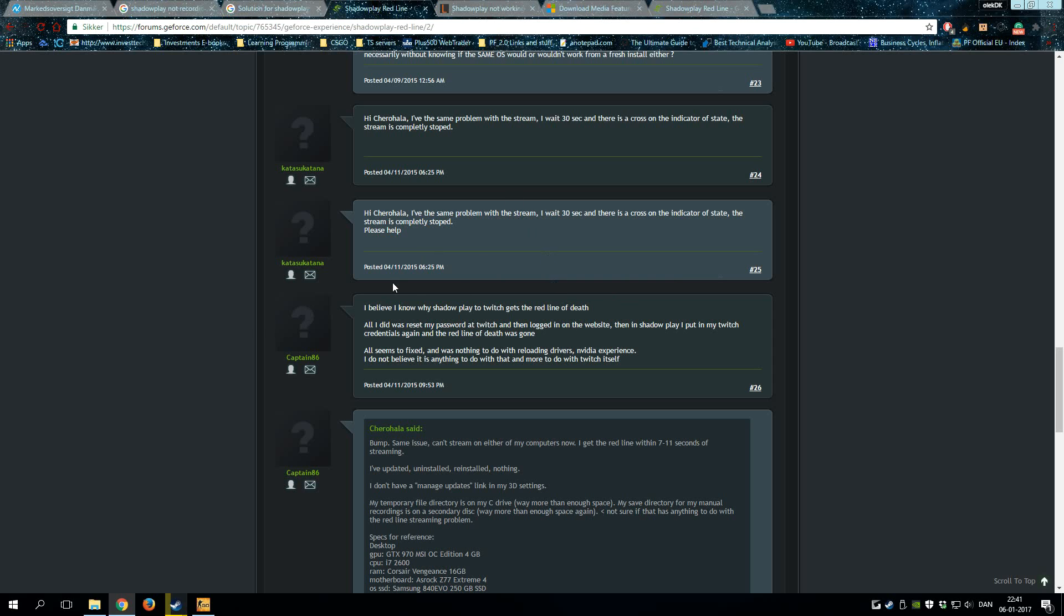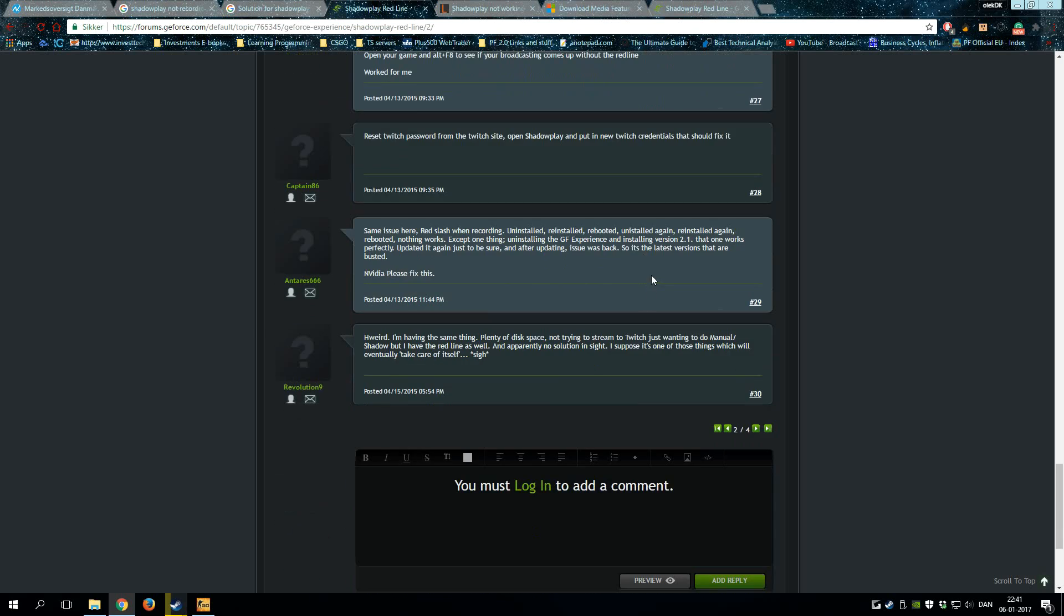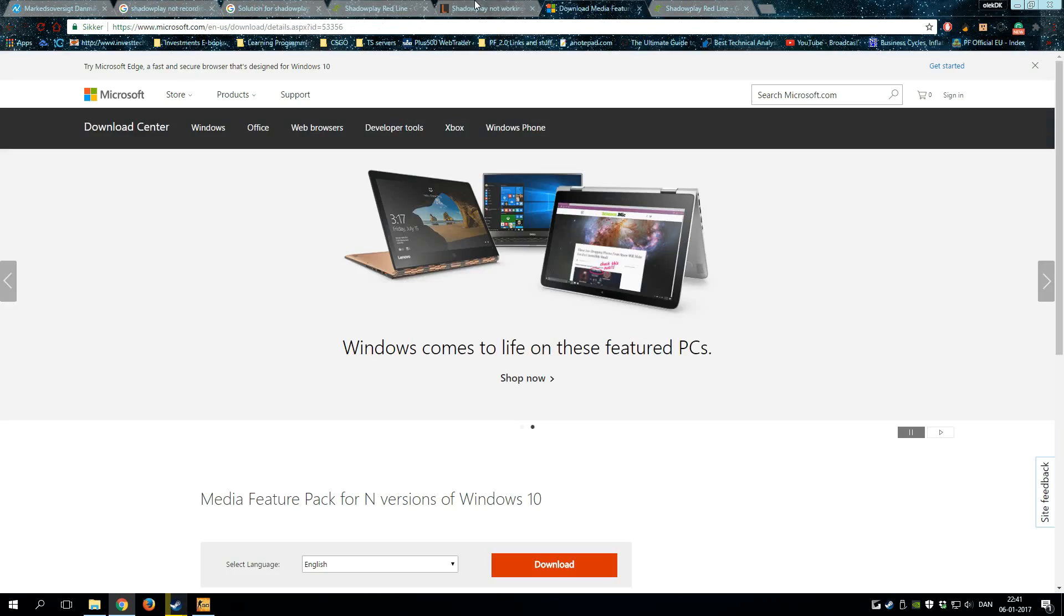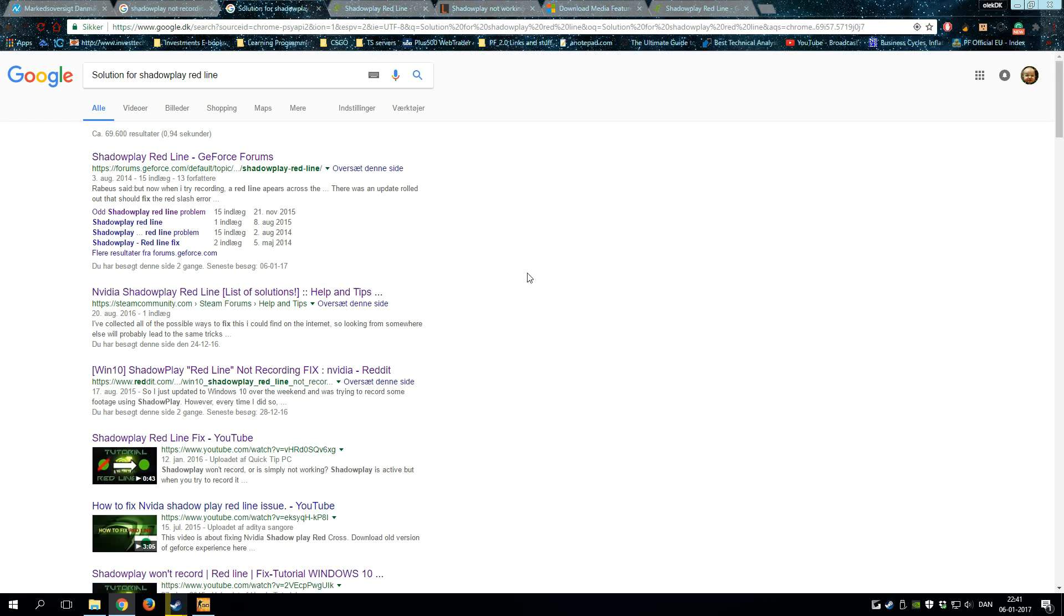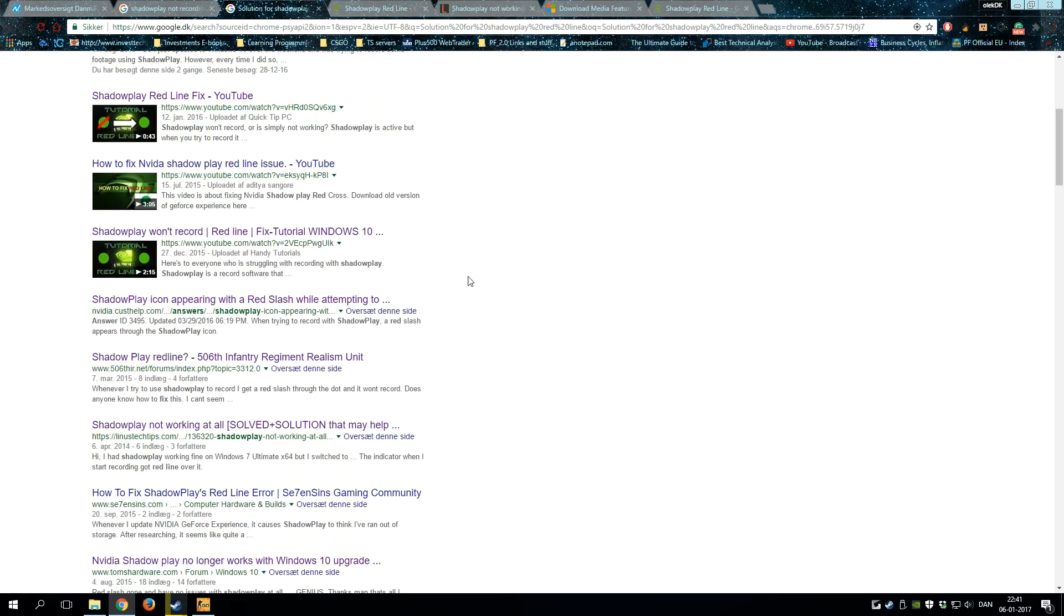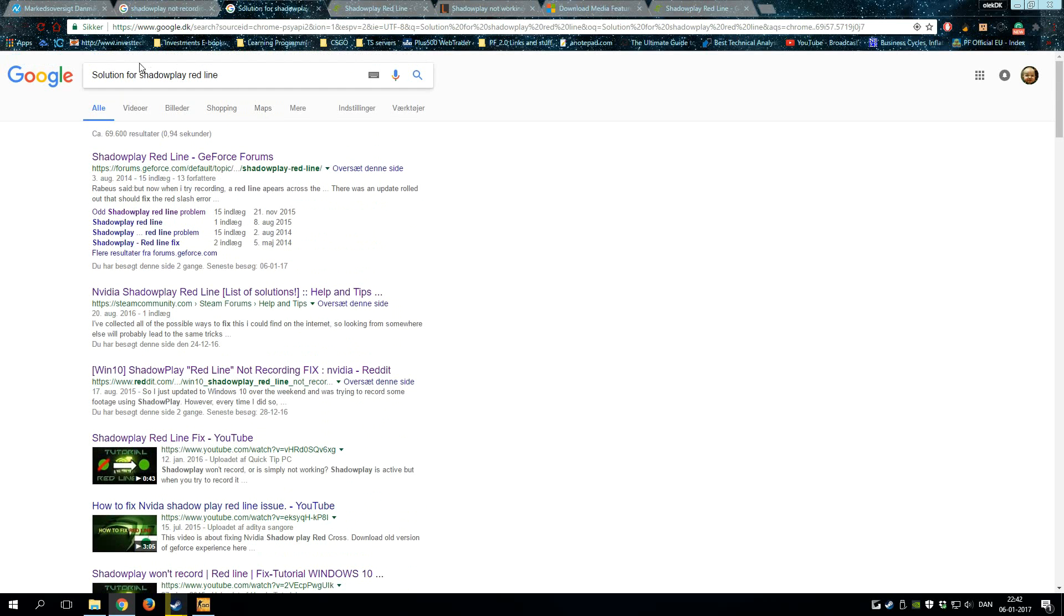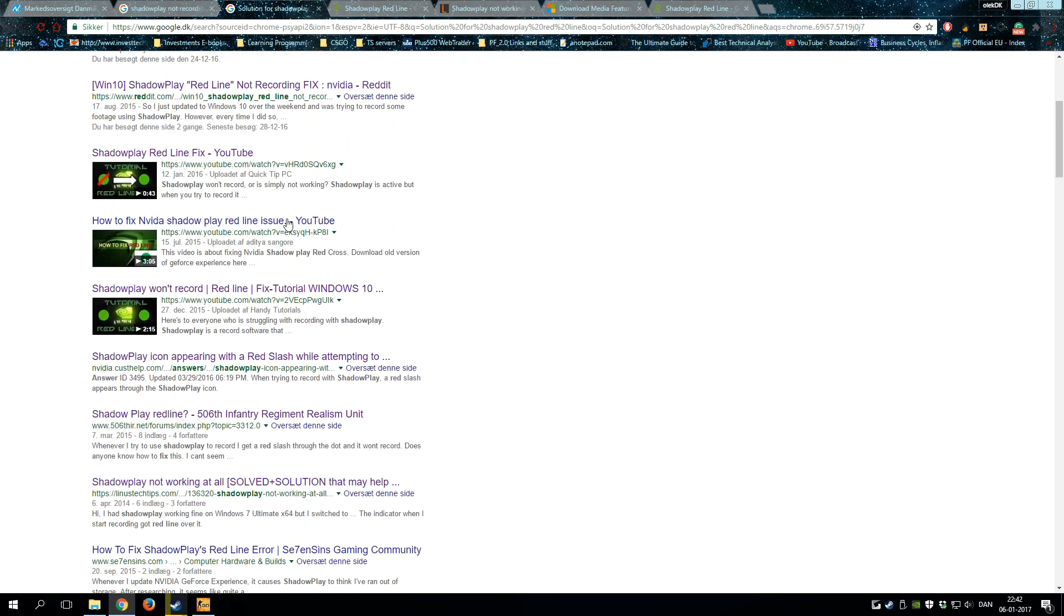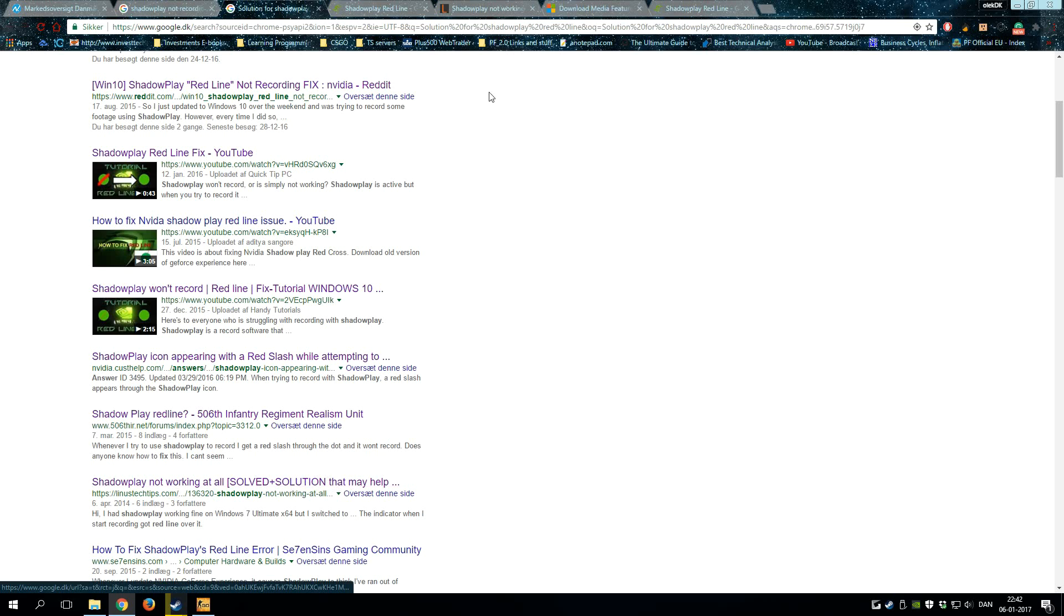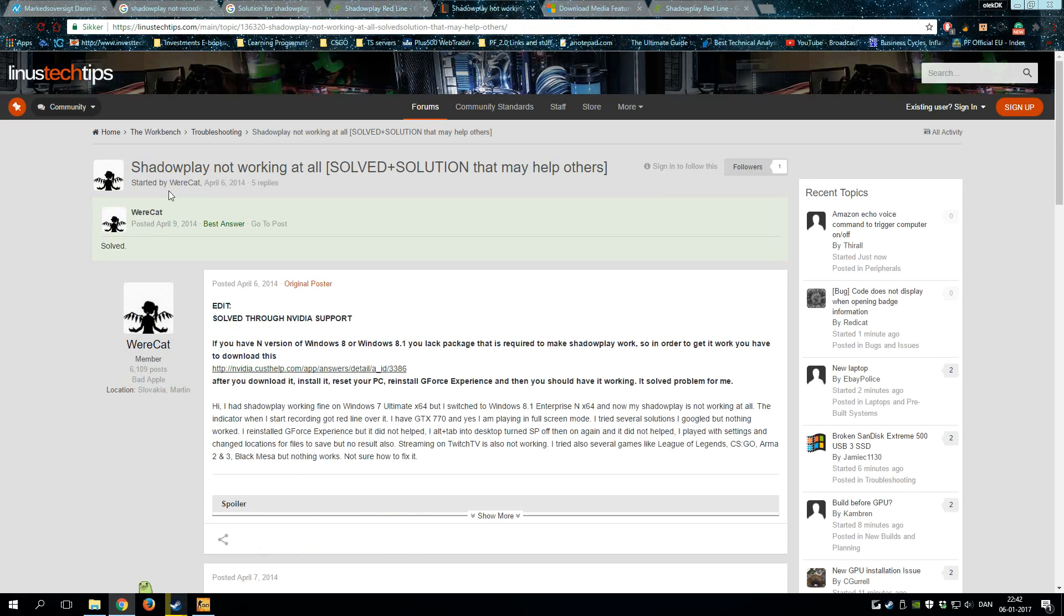But then I found a simple solution. I searched for 'solution for Shadow Play red line,' scrolled down, and saw 'Shadow Play not working at all.' I clicked on this one and you'll get to this page.